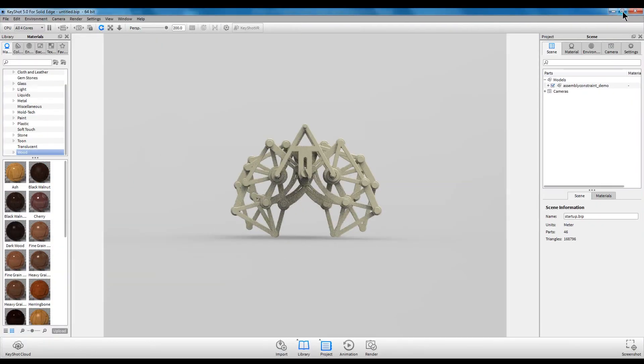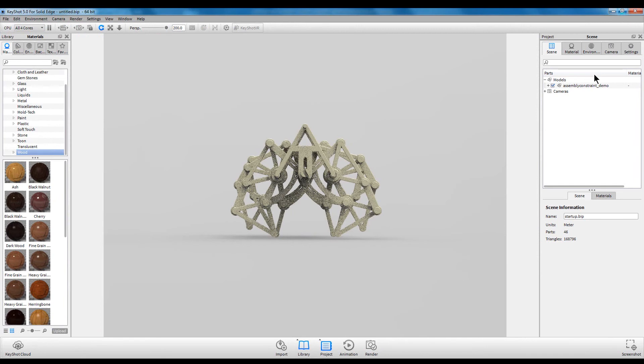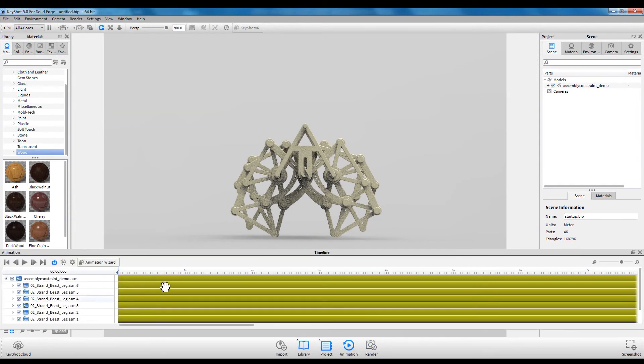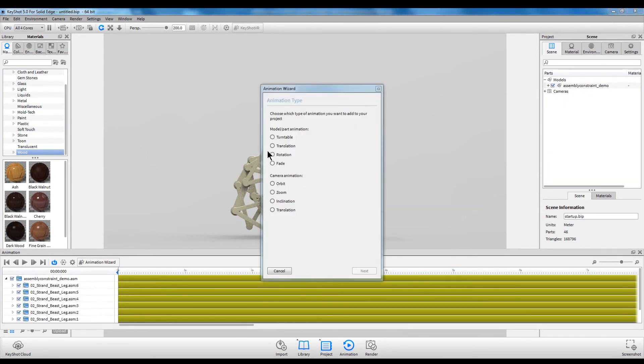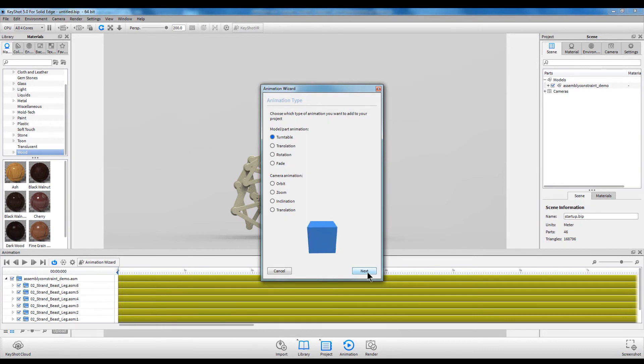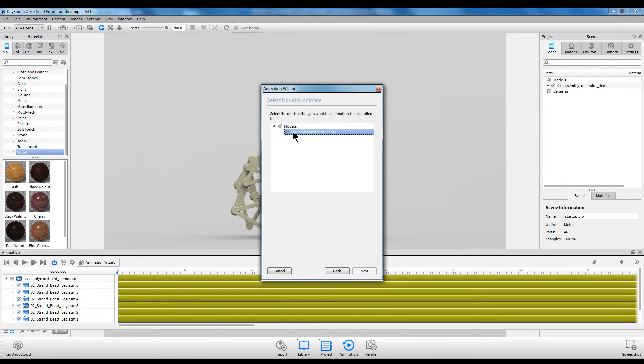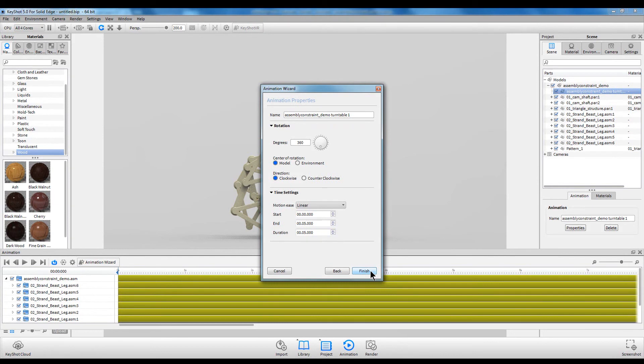We could go straight to rendering the animation, but instead let's use Keyshot to add a turntable effect. Just open the animation wizard and select turntable, select Next, and then choose the model. Now you can parameterize your turntable animation, and last, click Finish.